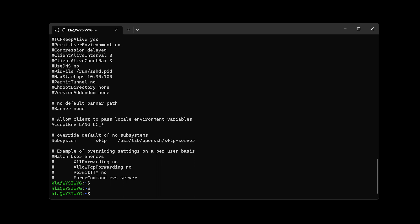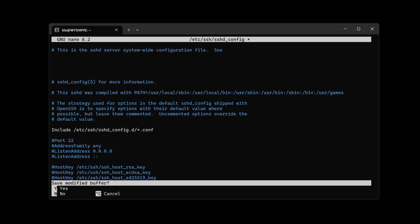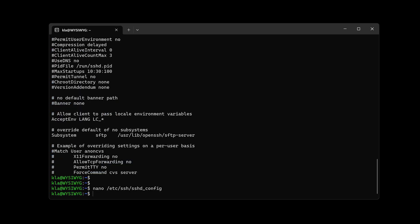I'll repeat the command using the up arrow, remove 'cat' from the beginning, and type 'nano' instead — a text editor command. After pressing Enter, we've entered the SSH configuration file, but it shows in red that the file is unwritable because we need administrative privileges. I'll use Ctrl+X to exit, tap N for no to discard changes, then repeat the command prefixed with 'sudo' and press Enter. Now I can make changes.